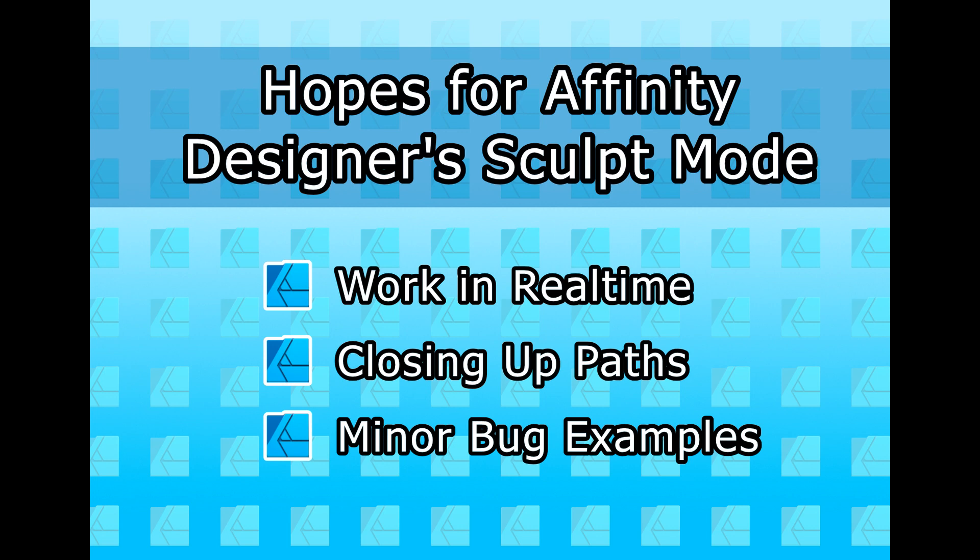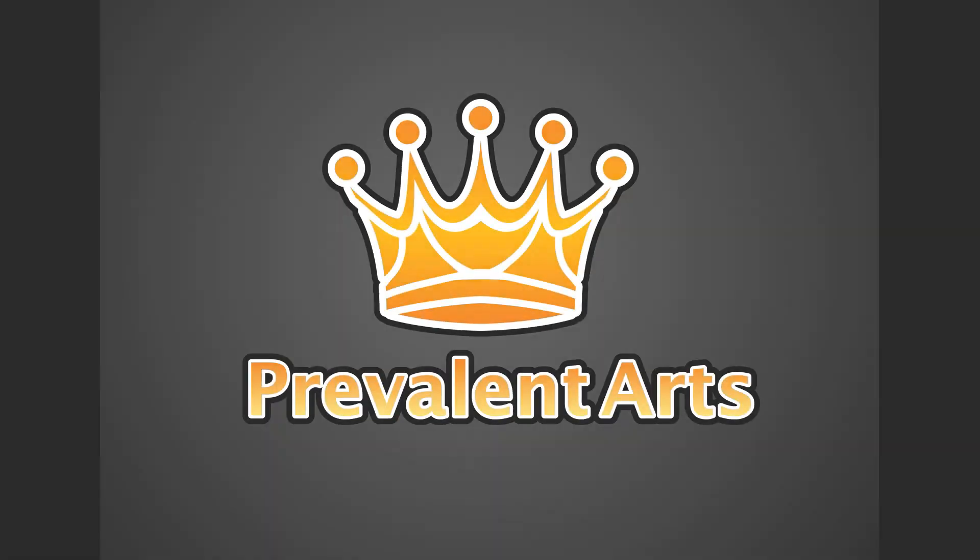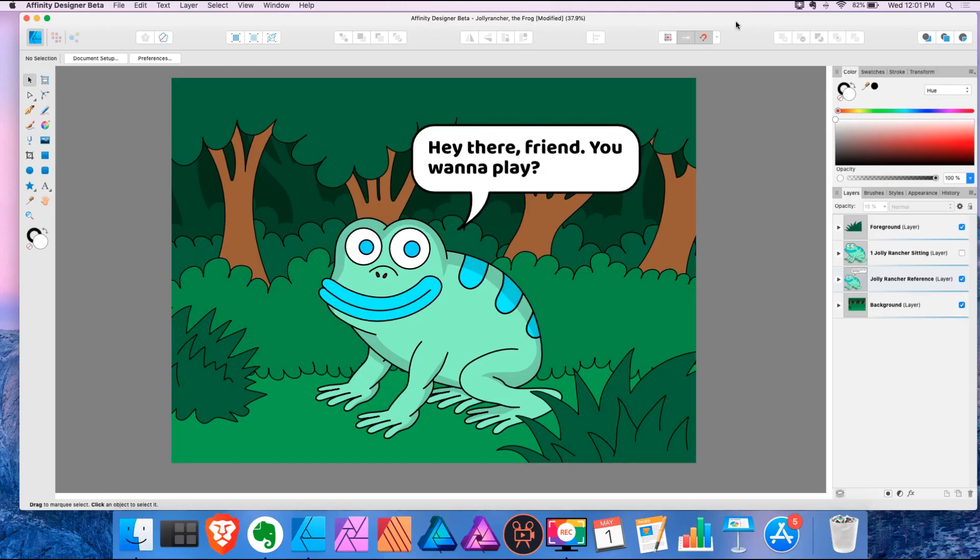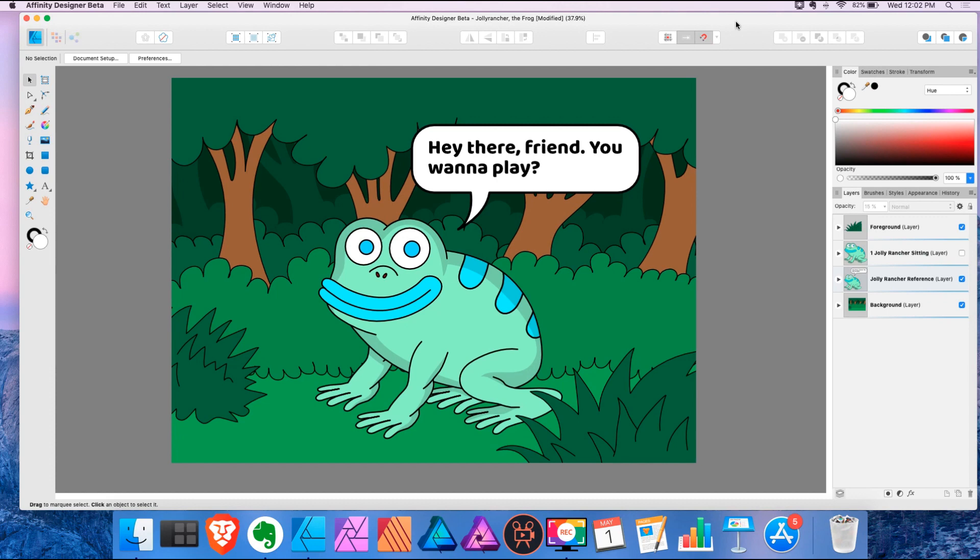So I decided this is what I'm going to be doing first. I just hope it's understood that this is not a tutorial, it's just my interpretation of things that I think could be improved in the sculpt mode. This is not meant to be a complaint because I love Affinity Designer, obviously. It's just some things that I think can be improved.